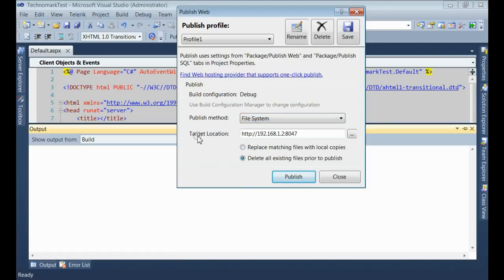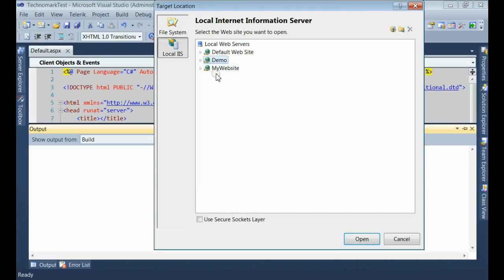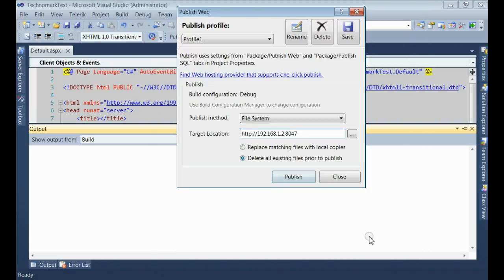Now, for the target location, you can select one of the websites from IIS. This is my website demo. Click open.